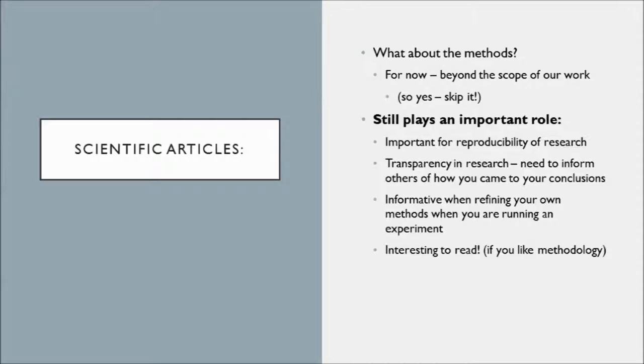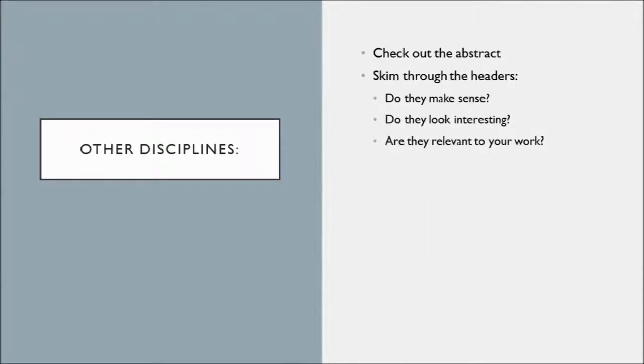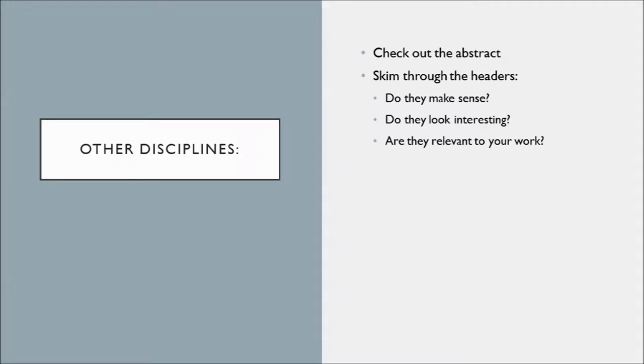Alright, so that's a lot about determining if a scientific article is relevant for your work and a lot of that holds true for other disciplines as well. Other disciplines might not have such a formulaic approach to their articles, but still check out the headings of each section in your article. Do these make sense? Do they seem interesting? Do they seem relevant? Is the introduction of a subheading relevant? Are they pulling things together appropriately?